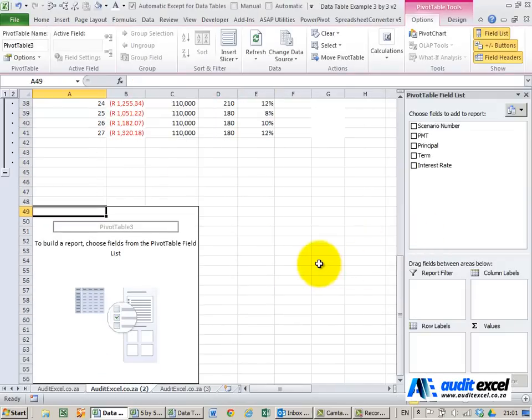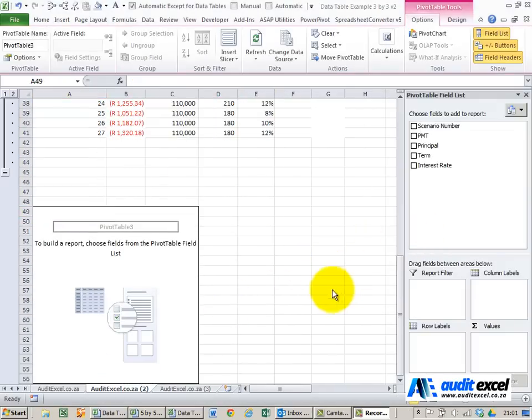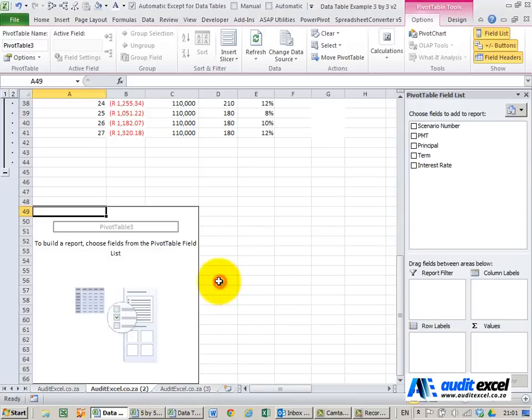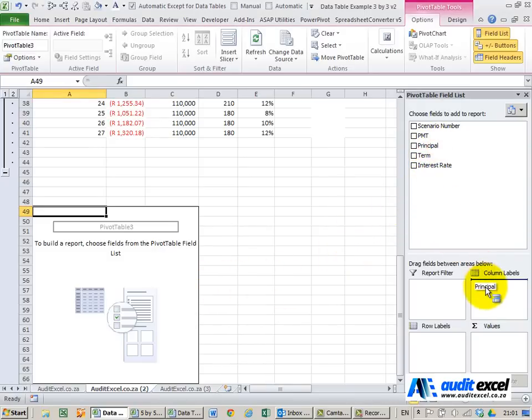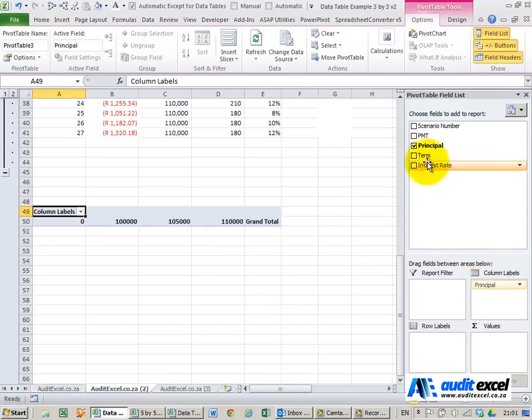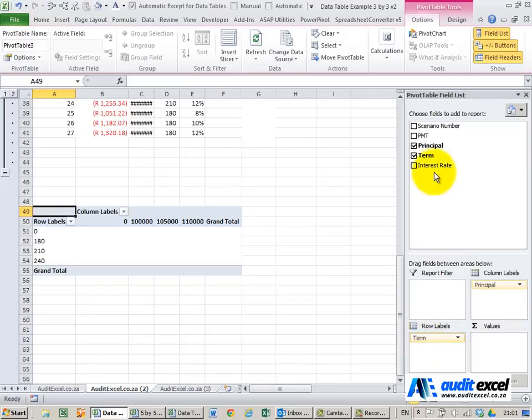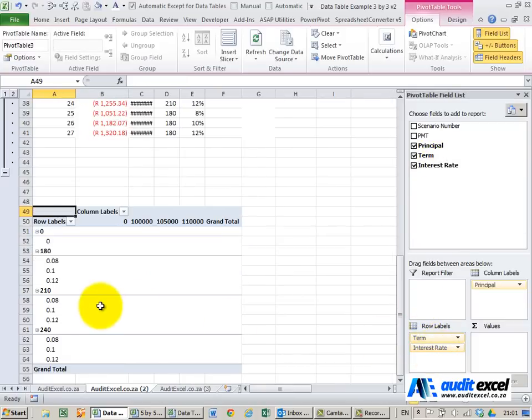We're now almost ready to start. Okay so let's create a simple pivot quickly. I'm going to take the principle, let's put it across the top, the term down the side and interest rate over here.